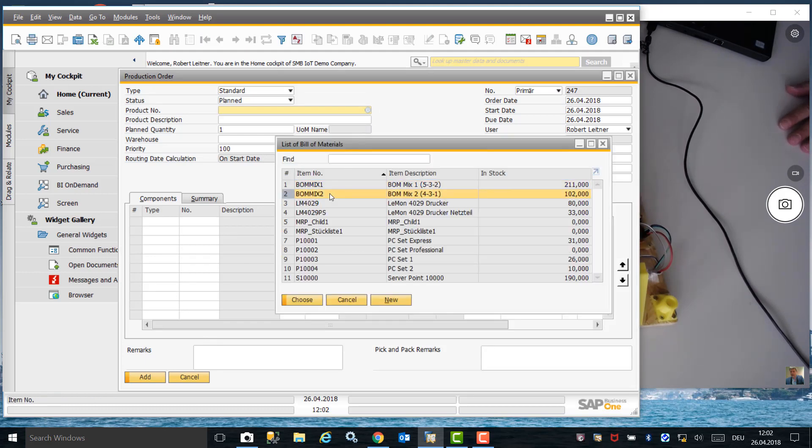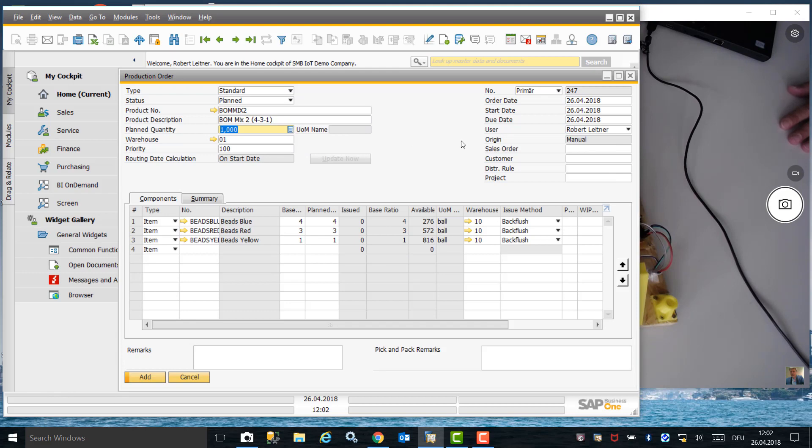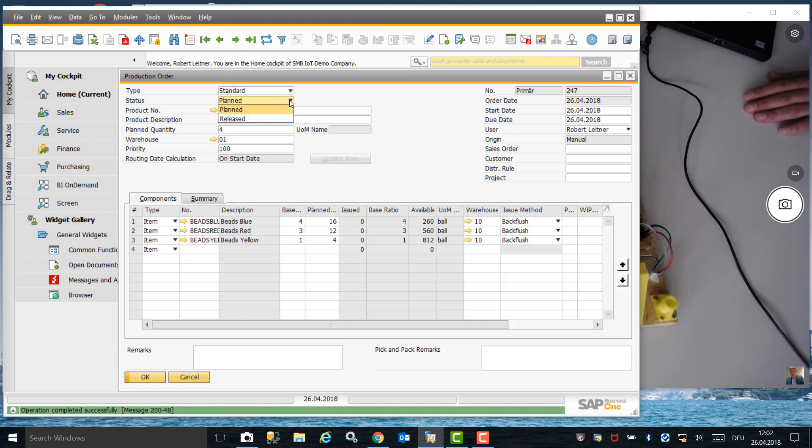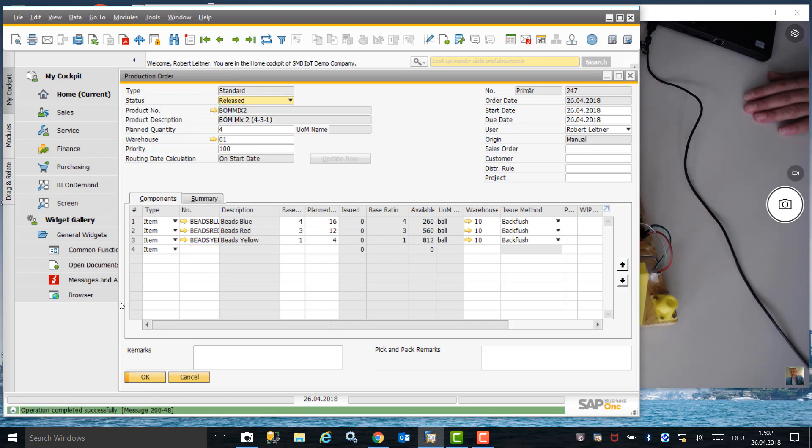We are now going to create a production order in SAP Business One by selecting the BOM Mix 2 Bill of Material. The planned quantity is four batches. I now need to change the status of the production order from planned to released to send it to the factory.